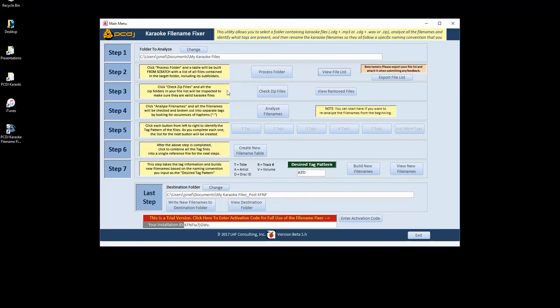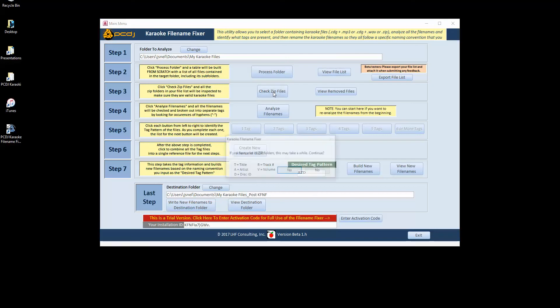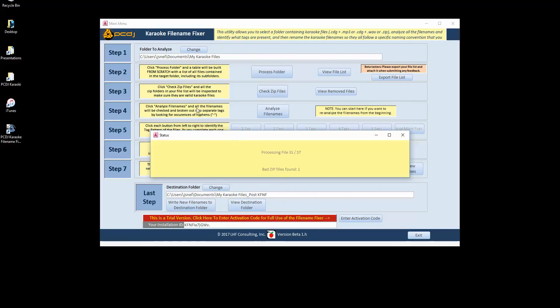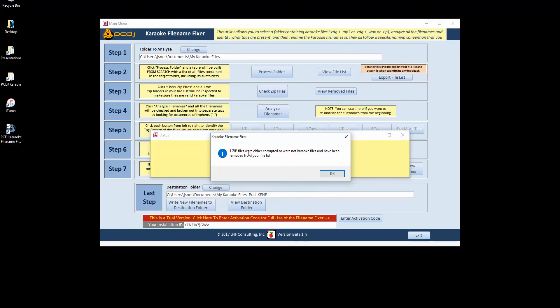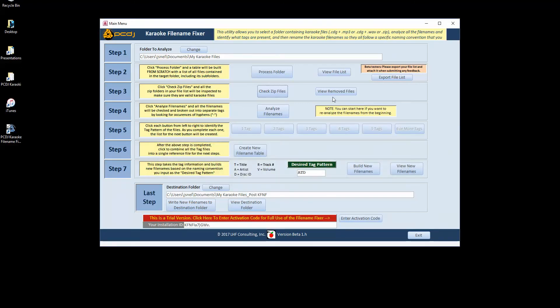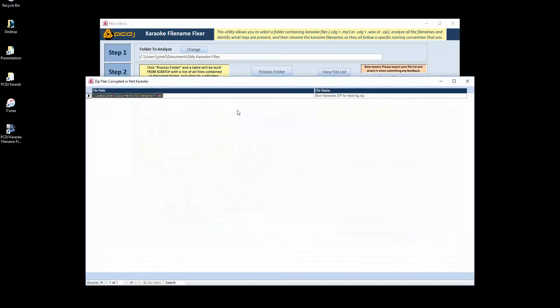There's a neat little utility in here where the file name fixer will actually go into the zip files and confirm that they are karaoke files. And also confirm that they are legit files and not corrupted. If you have a lot of zip files, this may take a little while, but this found one that I put in there on purpose just to be able to test it. And so you can see the list of any files that it's found as being either non-karaoke or corrupted.